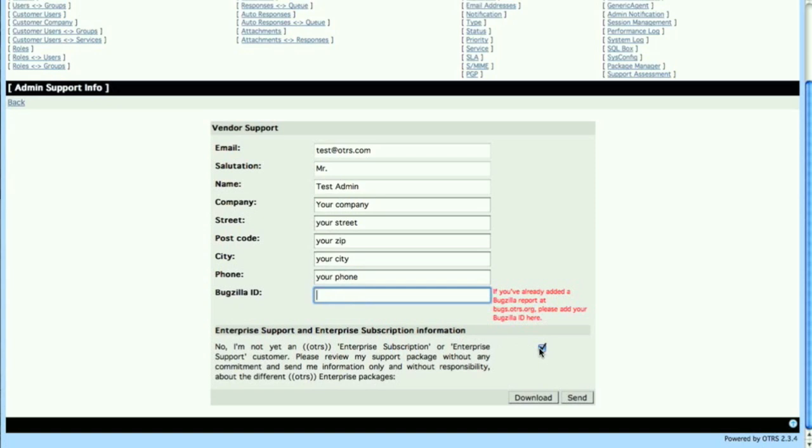If you're a non-paying customer and you would like to have information about our enterprise support and subscription, then go ahead and leave this check mark in. When you don't want to be informed about these offers because you already have a support contract or you're still deciding on one, then you can go ahead and remove this check mark.